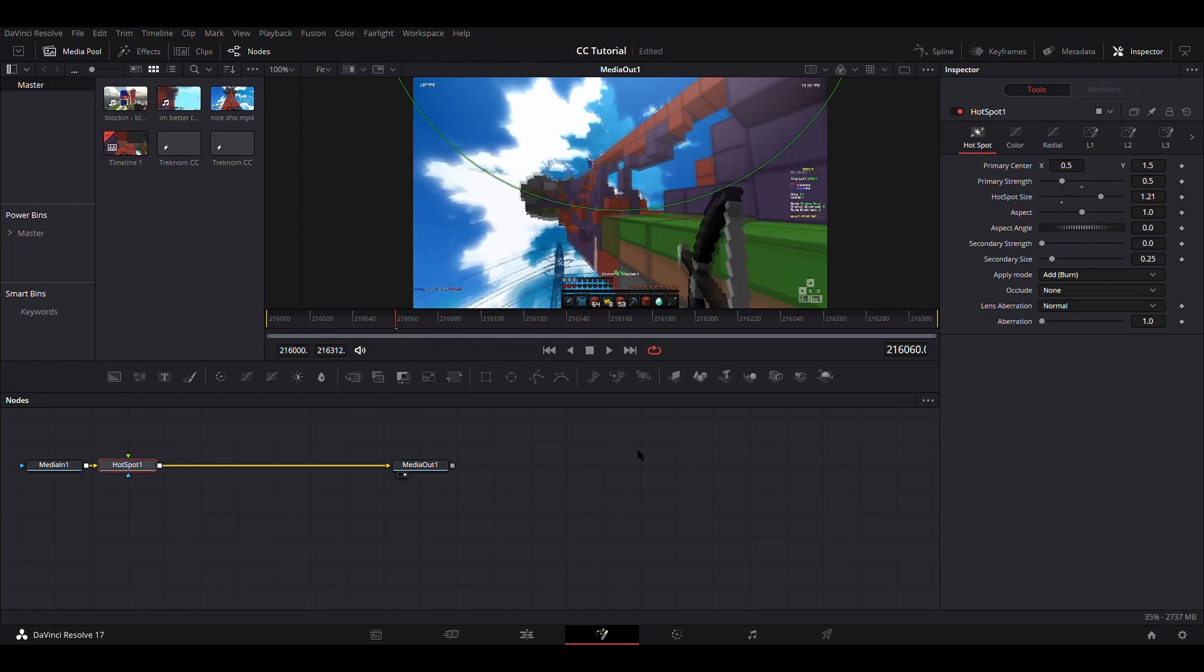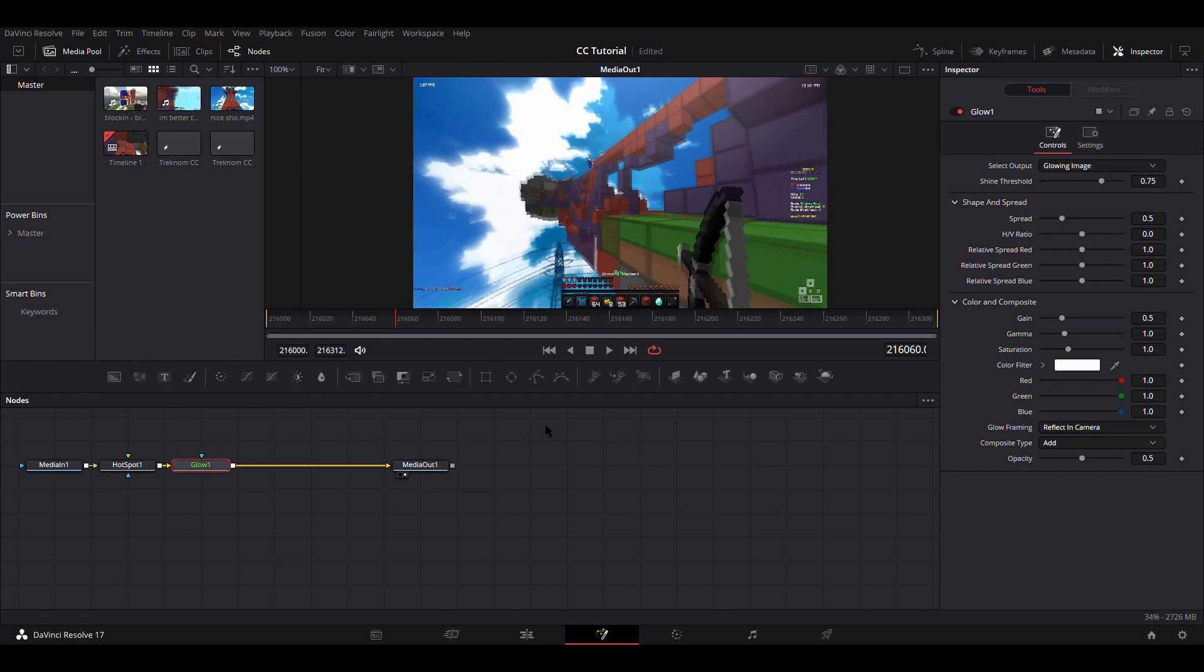Okay, next we're going to want to add a glow node, and make sure that you add the second one. It's not the one with the brackets and GLO, it's the one underneath that which doesn't have any brackets. So just make sure that you're adding that one.